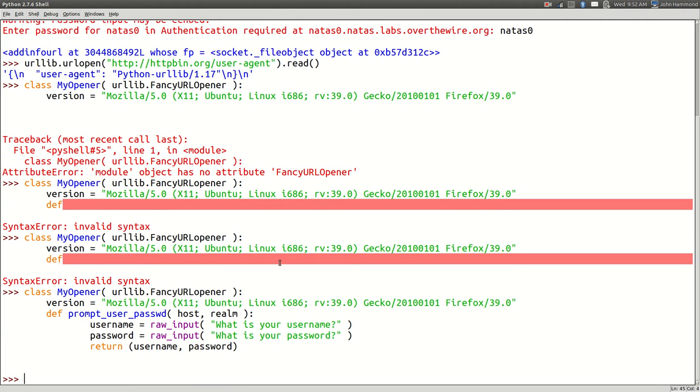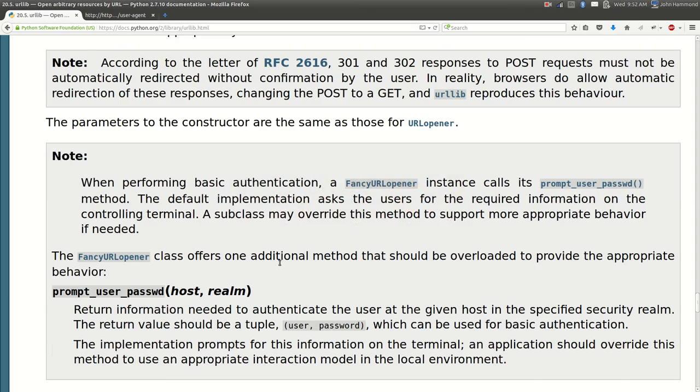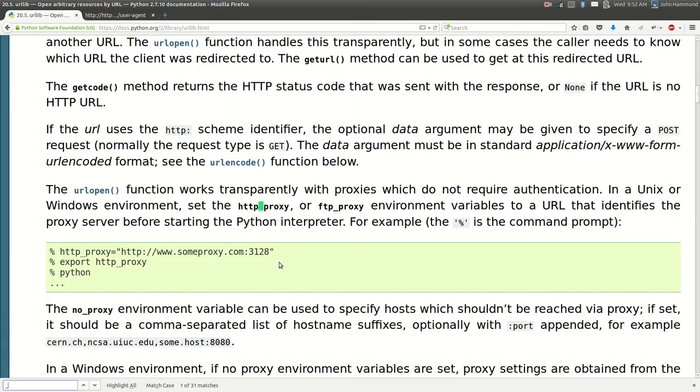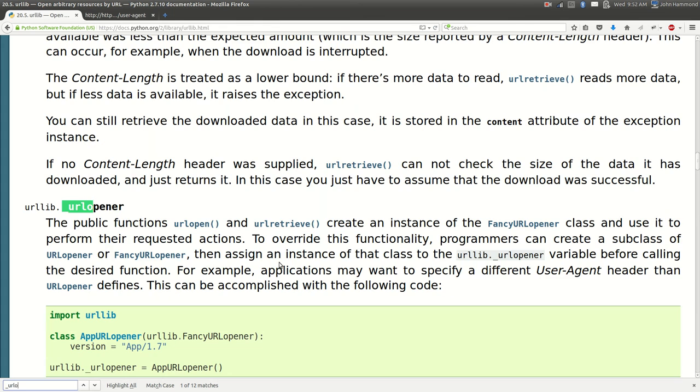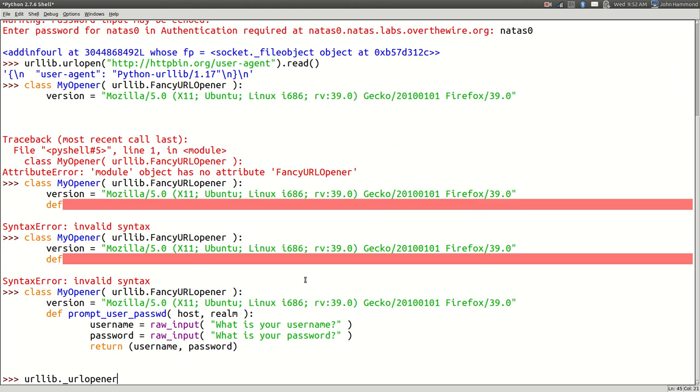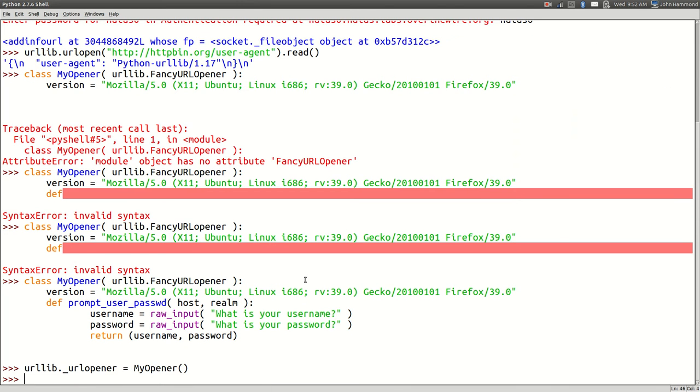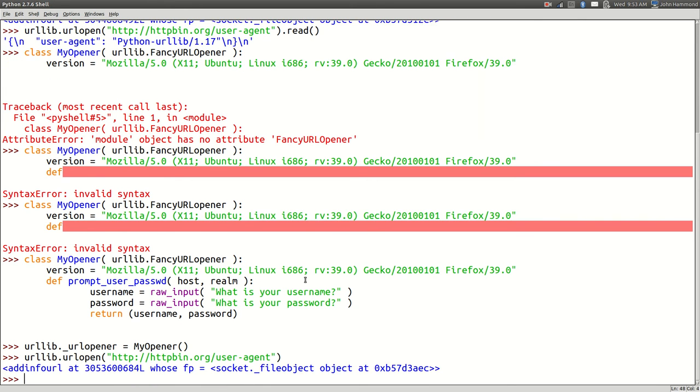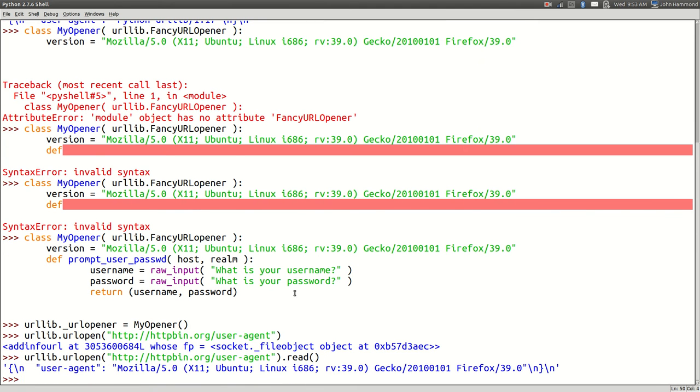Okay, so now we've created this my opener class and the way we can integrate this into urllib is urllib with that underscore URL opener, is that how it's spelled? URL opener, and you just specify your own class object, my opener. And now that's entirely set up.